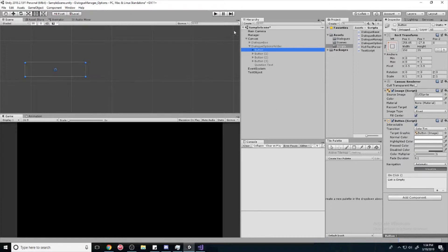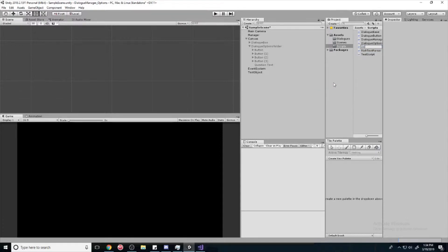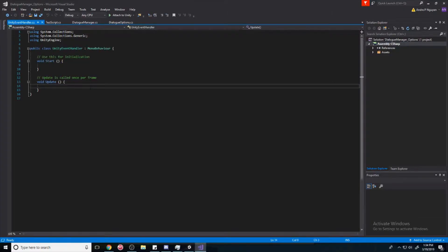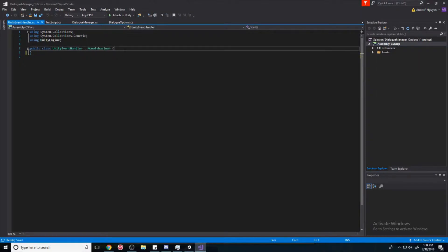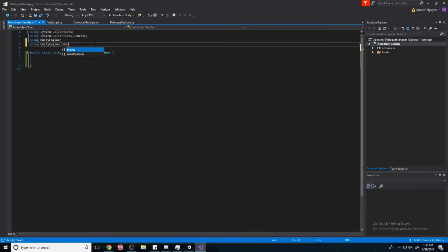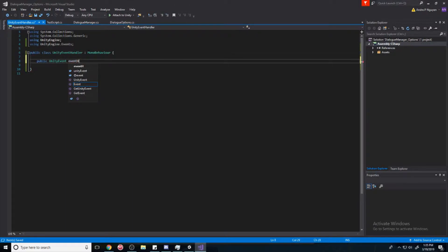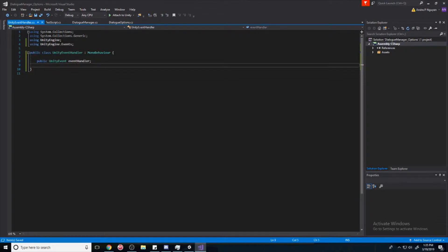We won't be using this OnClick button event here — you can either get rid of it or keep it there, it doesn't really matter. So let's create a new UnityEvent handler. For now, all this is going to have is a UnityEvent. We're going to be using UnityEngine.Events, and then we're going to make a public UnityEvent and we'll call this one eventHandler.